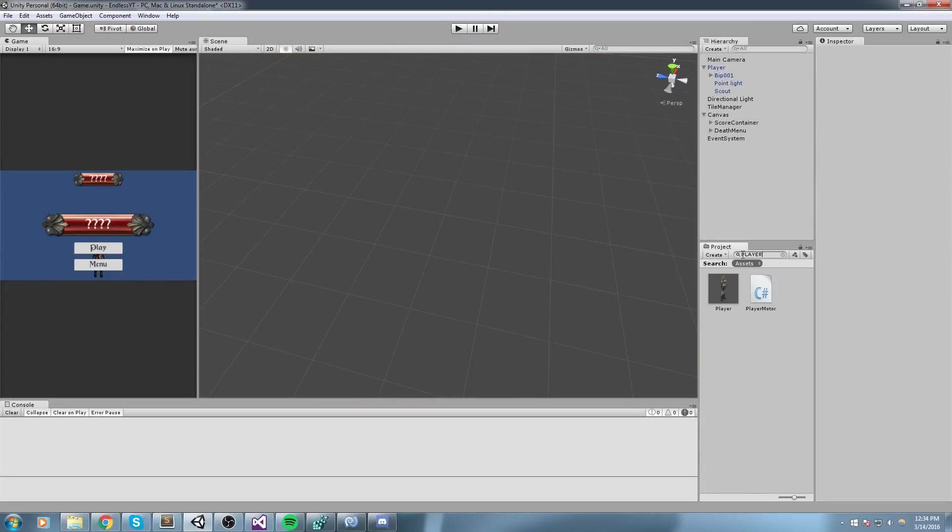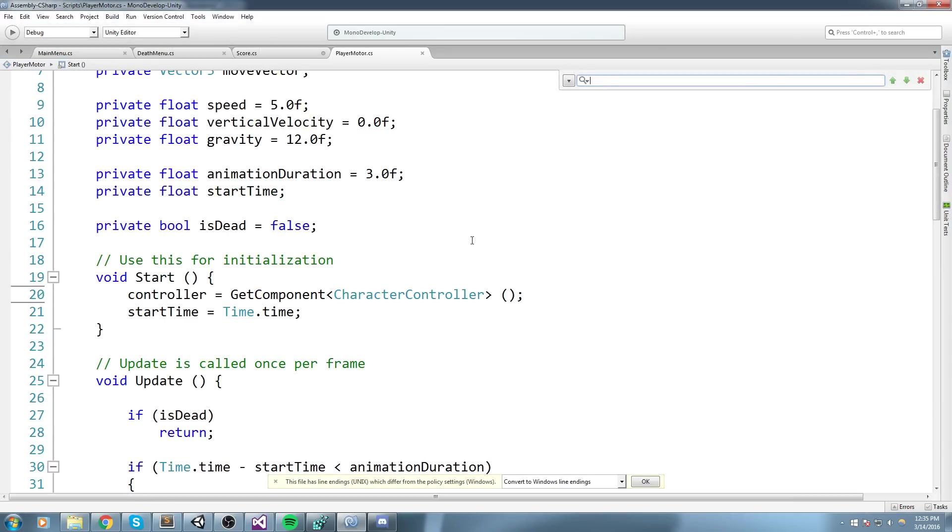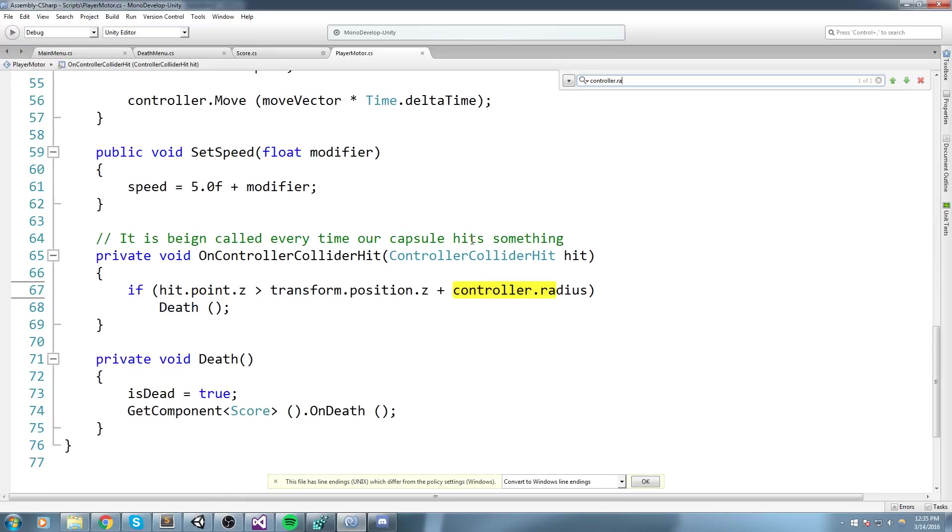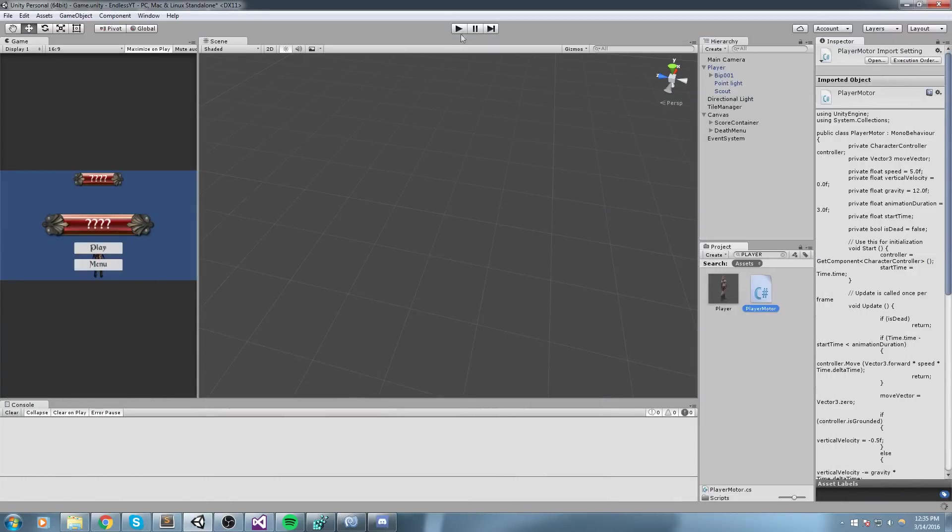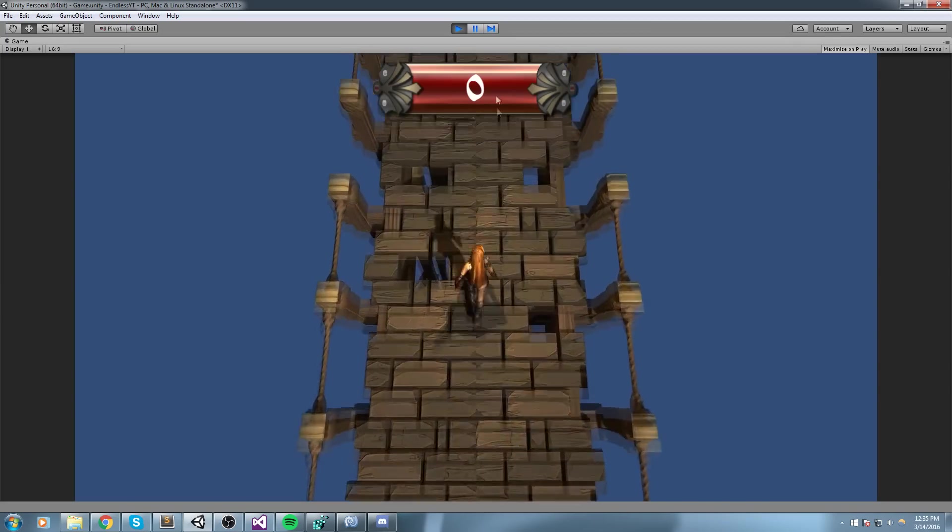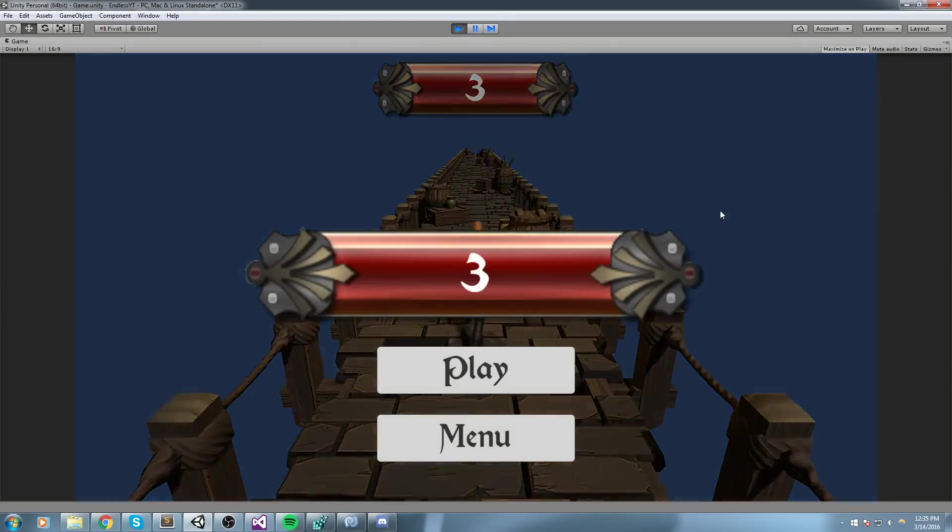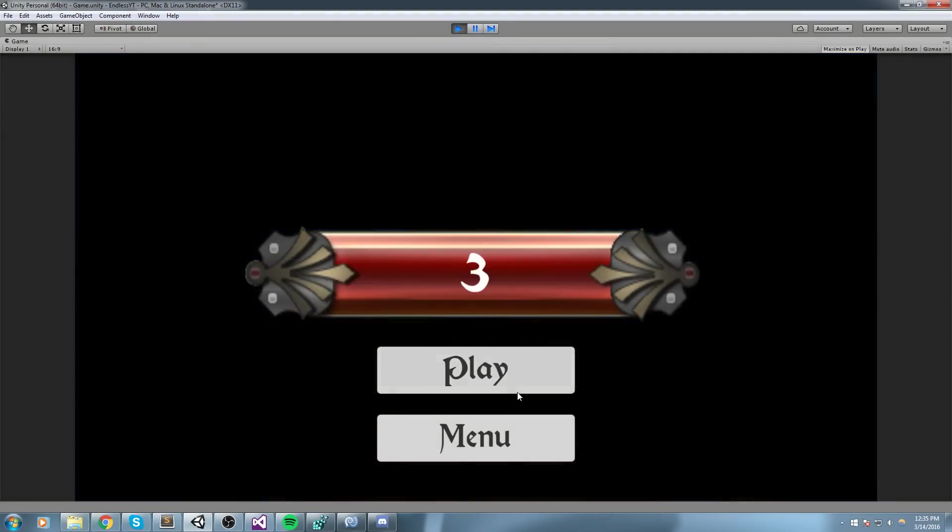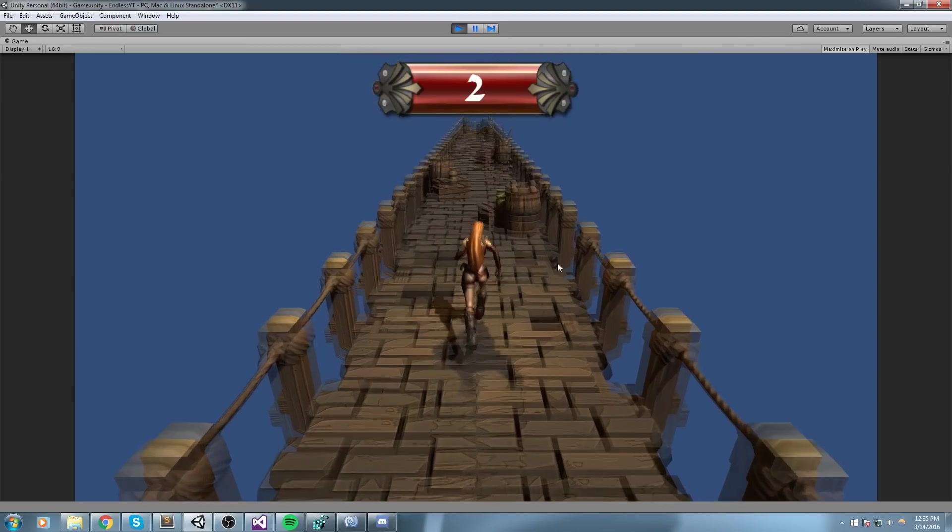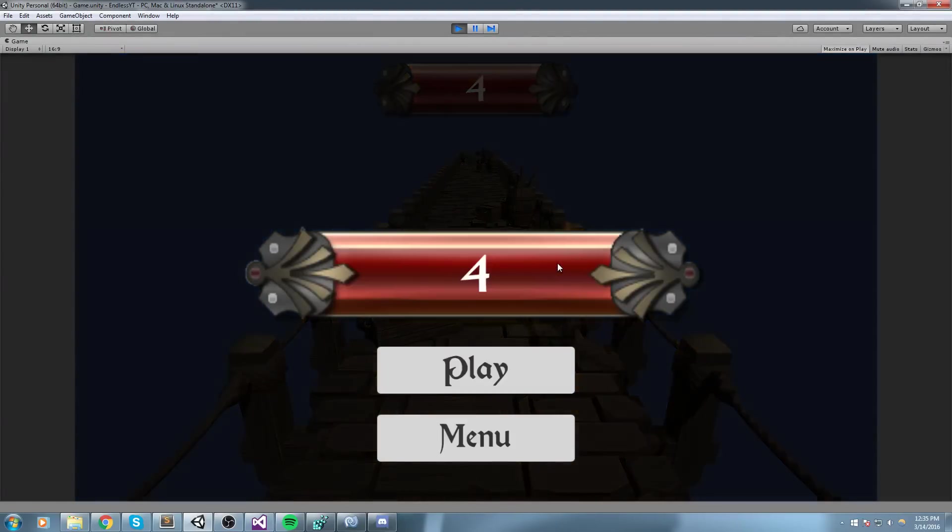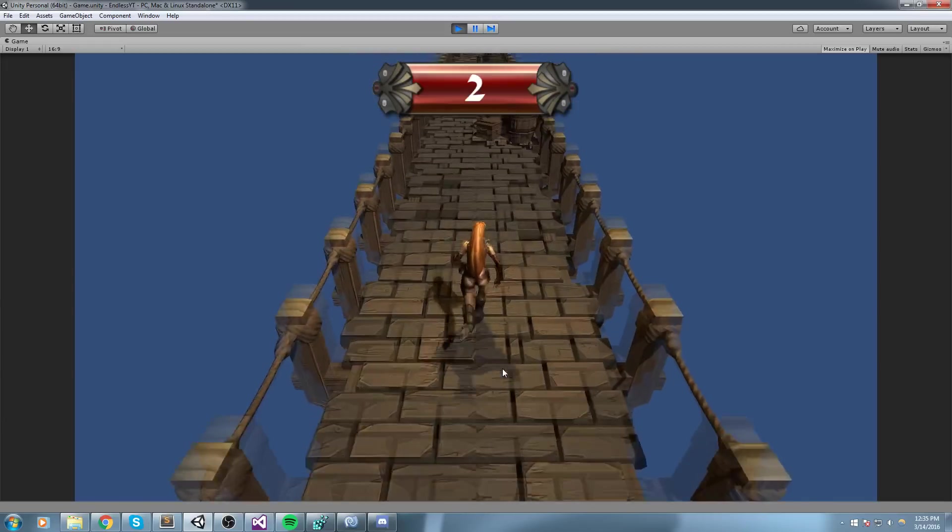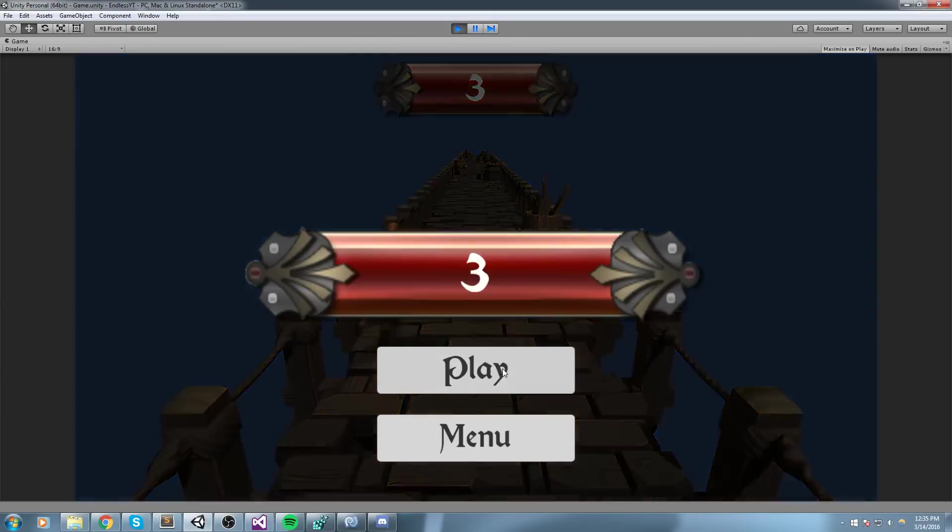We're going to open up the player motor script and inside of here at one point we say controller.radius. That's in the OnControllerColliderHit. Now we're not going to add controller.radius, instead we're going to add 0.1f. Let's actually try this out. We're going to make sure that we don't die if we just hit the wall or the floor, that'd be a good thing too. Okay so we actually die when we hit the floor so that's a bad thing. We also die when we hit the walls.